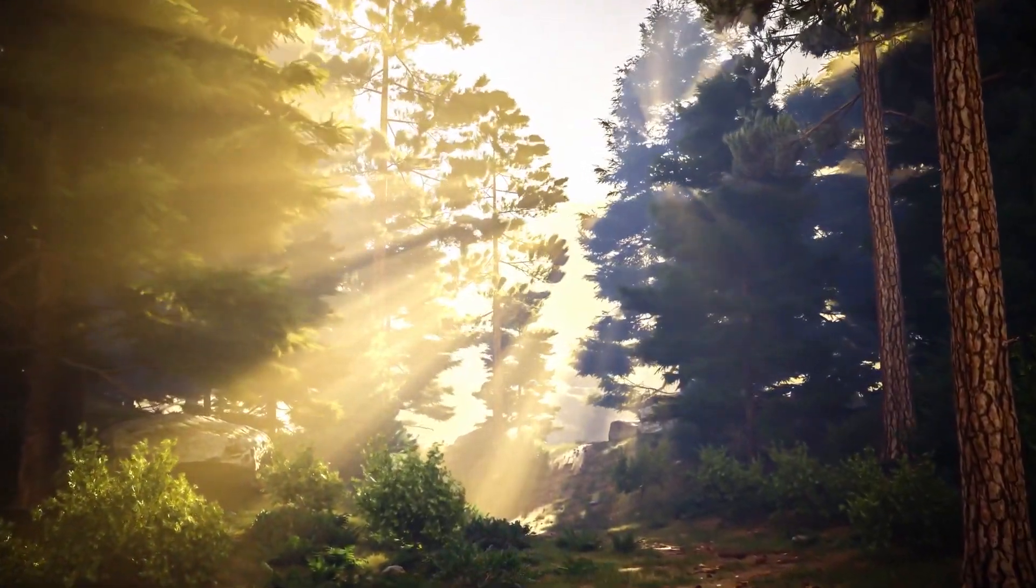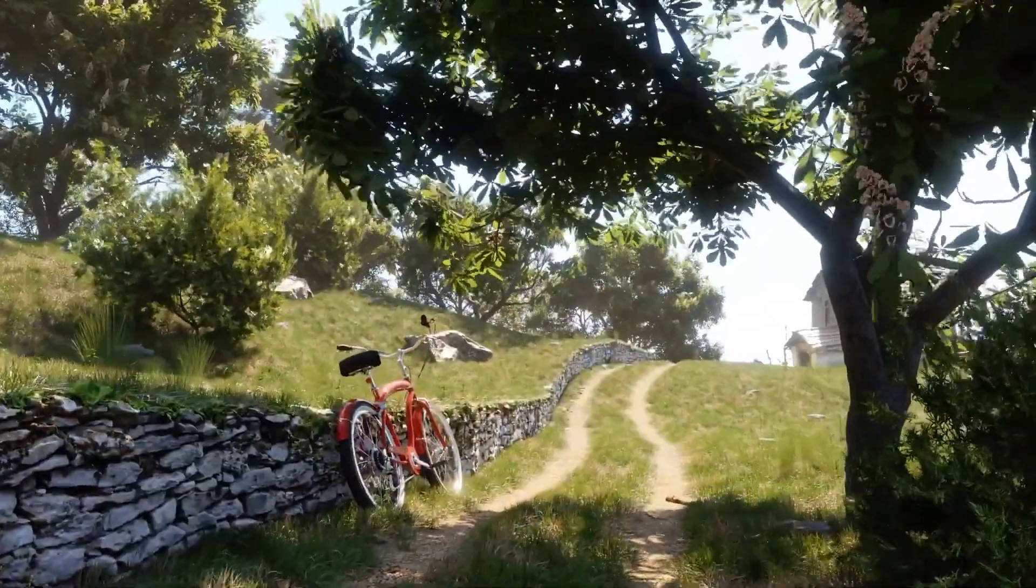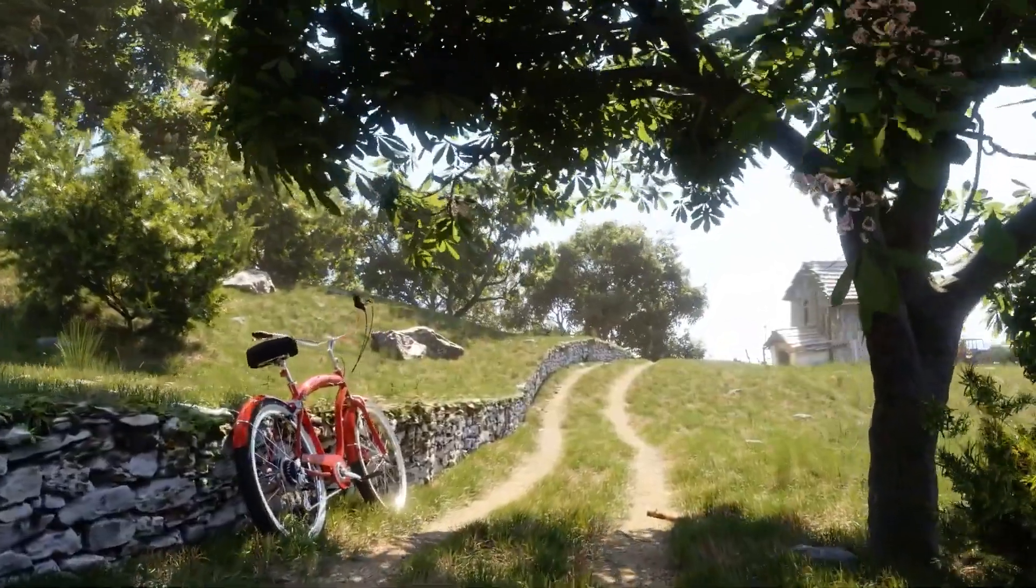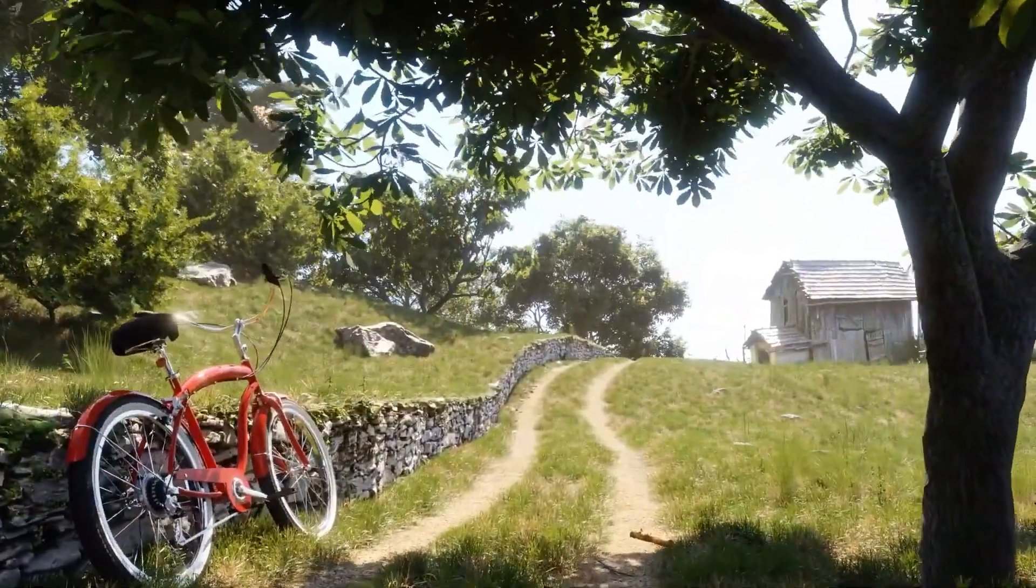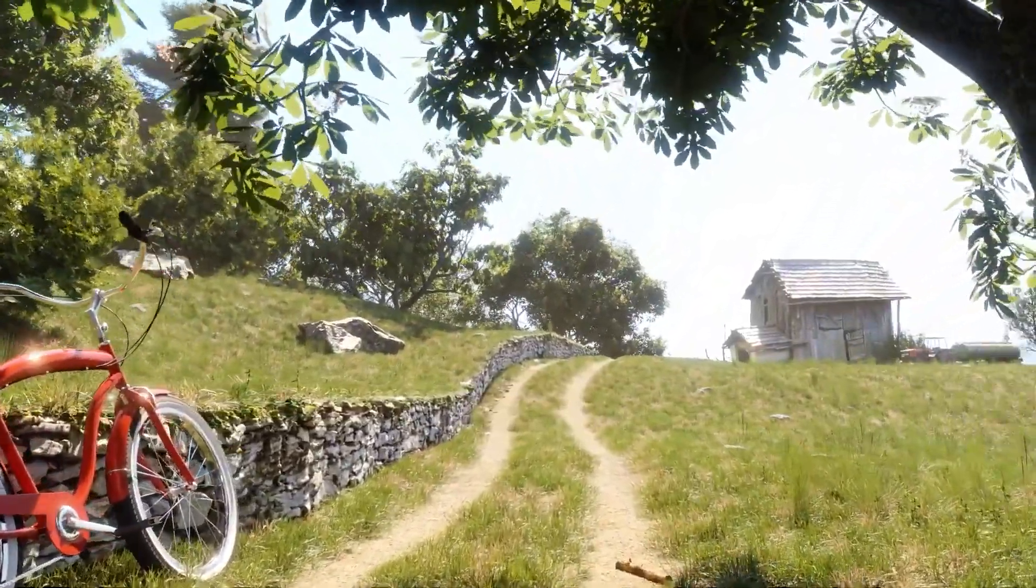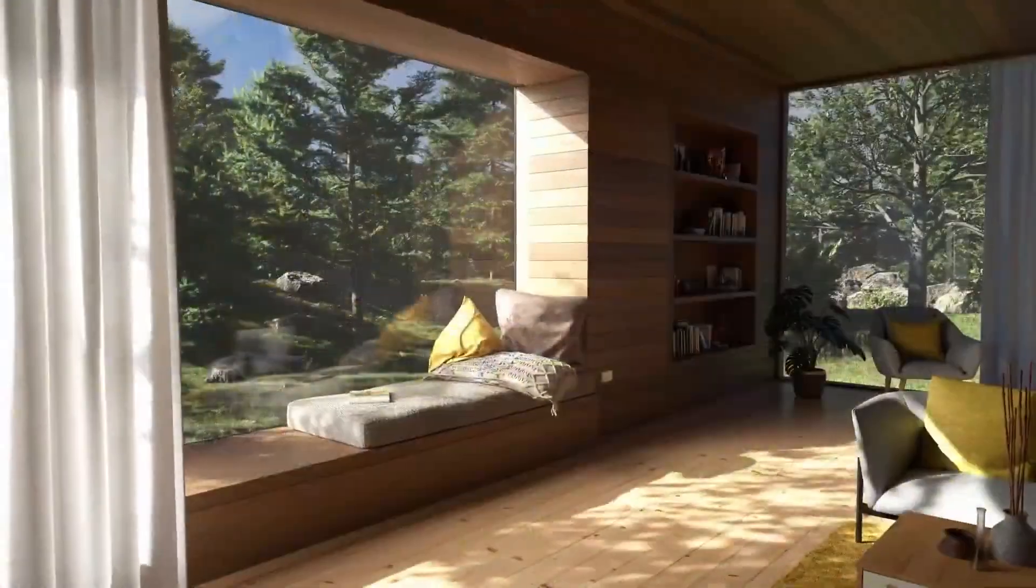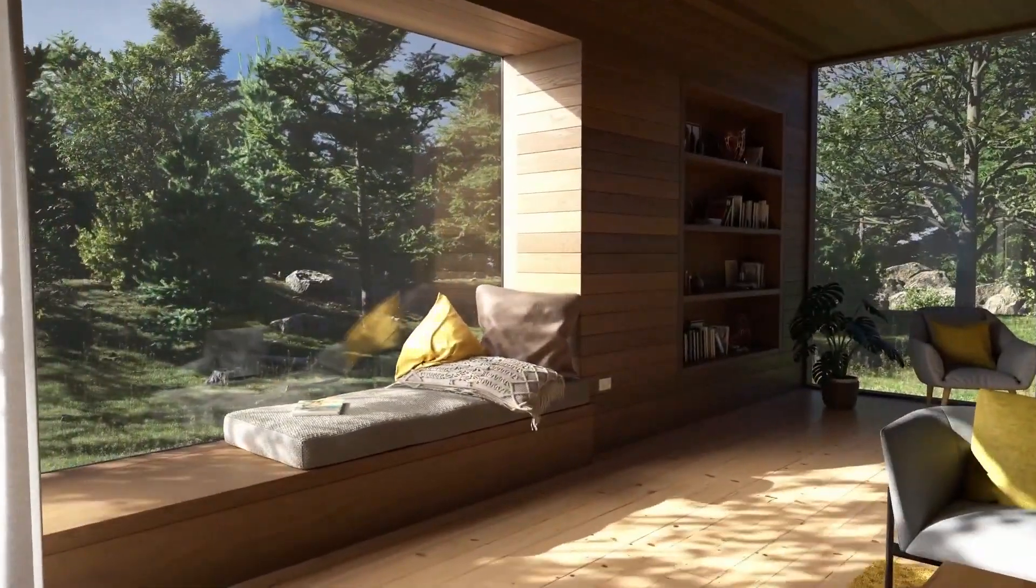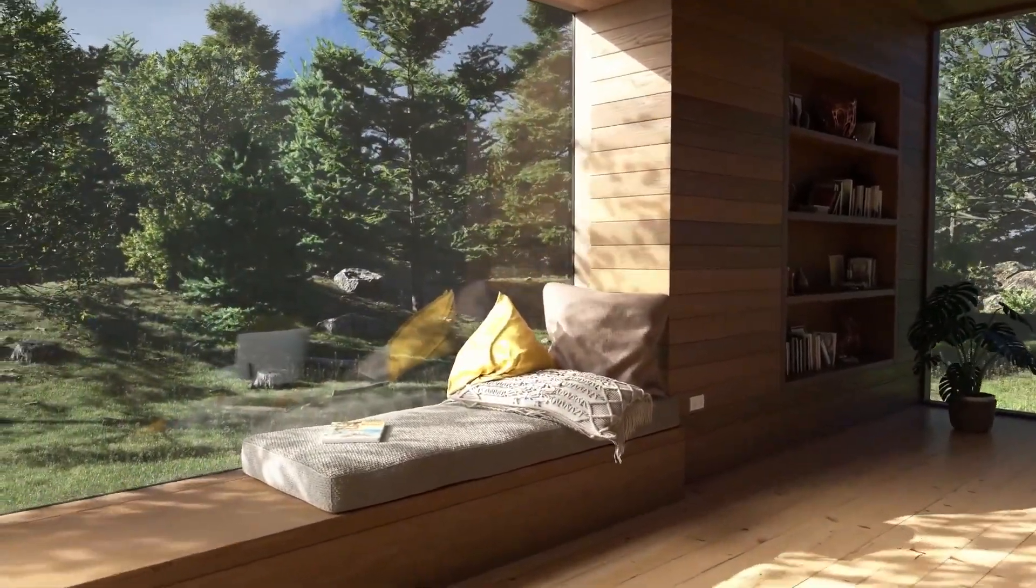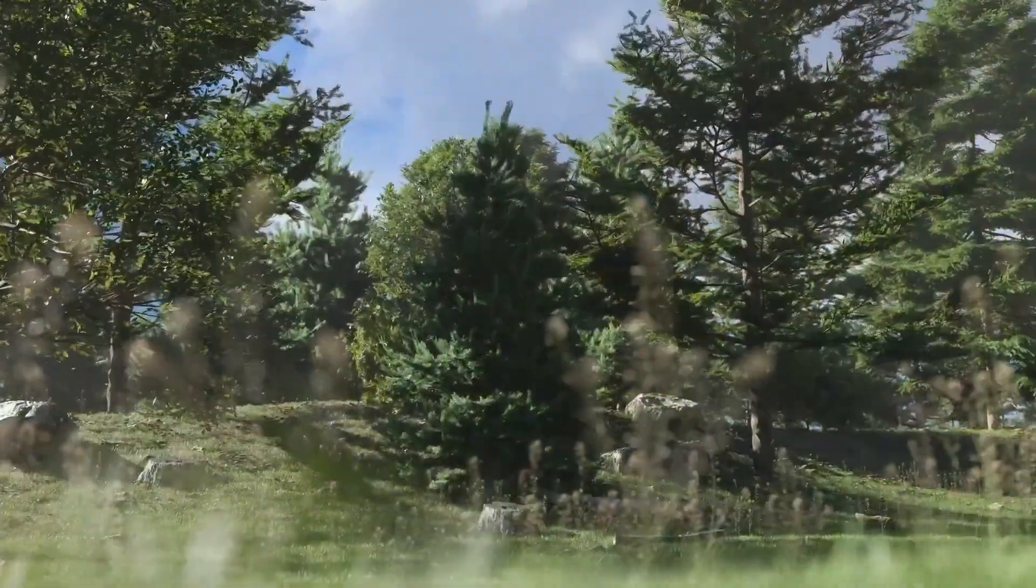The latest update introduces dynamic wind effects, adding a whole new level of realism to your scenes. You can now apply breeze, wind, or storm animations to trees with a single click, with the ability to make looping animations. This feature has been highly requested, and it's finally here.